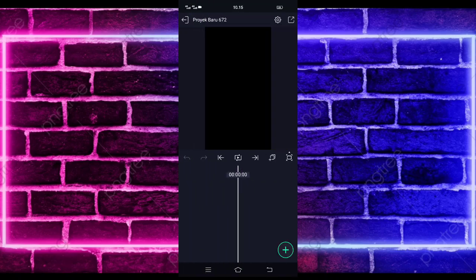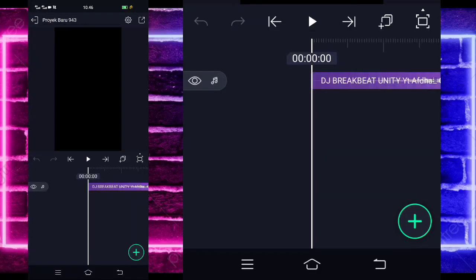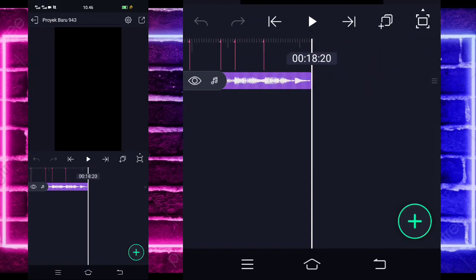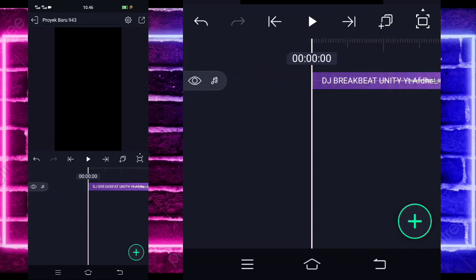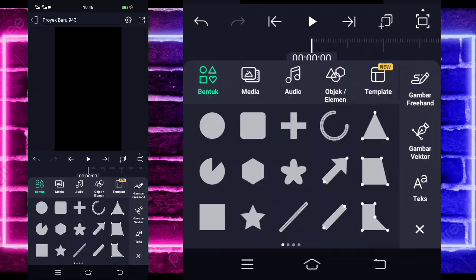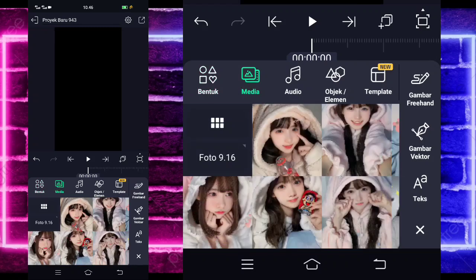Di sini kalian tinggal masukkan saja terlebih dahulu audio dan beatnya. Untuk semua bahan dan beatnya, saya sudah sediakan di pin komentar, kalian tinggal cek aja. Saya sudah menambahkan audio dan beatnya sampai di bagian detik 18:20. Jika kalian juga sudah menambahkan semuanya, kalian tinggal kembali saja ke awal. Dan klik saja tanda plus di bawah, pilih bagian media.